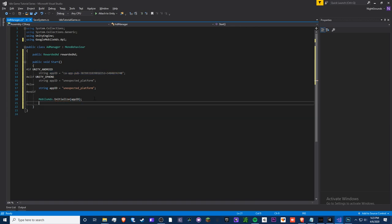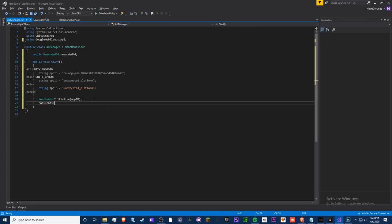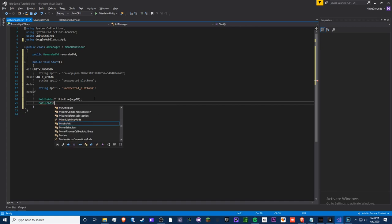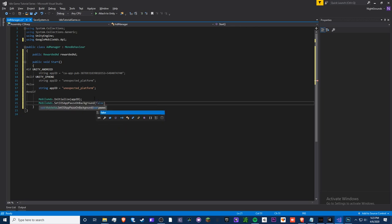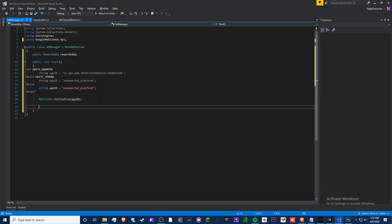We also set `MobileAds.SetiOSAppPauseOnBackground(false)` so the app keeps using WiFi in the background to look for ads. Actually, this setting doesn't affect Android so you can ignore it for our purposes. That's it for the Start method setup.